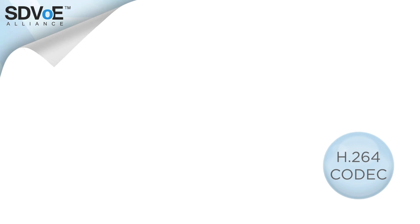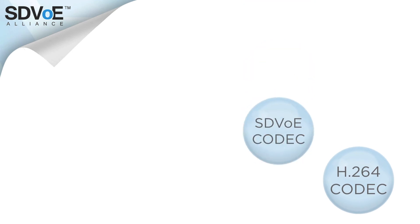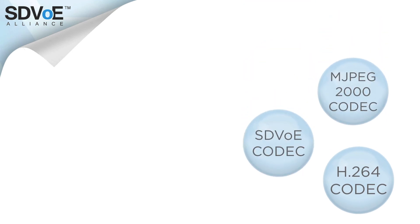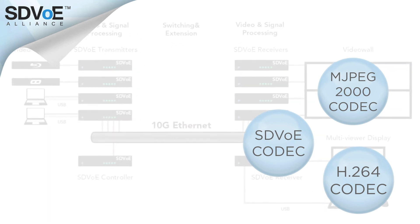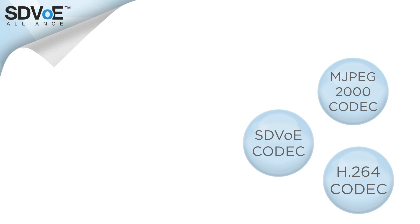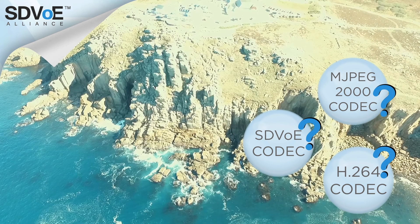Identifying the correct codec for a project is important. In this video we have explored three very different codecs. So before you specify a system, it's crucial you find out which type of codec it uses.